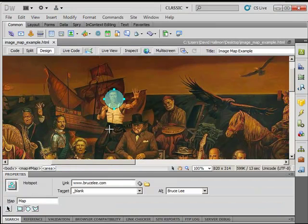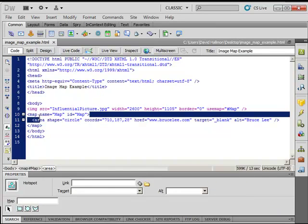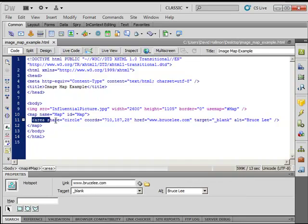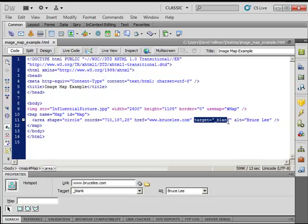Let's take a look at the code that it just generated for us. It created the map element with the name property giving us the value of 'map,' and it creates an ID with that value as well. Then it gives us the area element within the map, with the shape property having a value of 'circle' — which tells us it's looking for three coordinates. It gives us the HTML reference for the website, tells us it opens a new window, and provides the alternate text for that image hotspot.